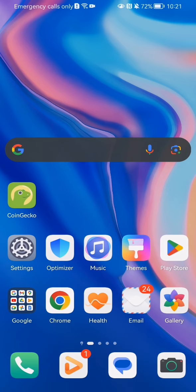Hello guys, in this video I'm going to show you how to change the default start screen in the CoinGecko application.